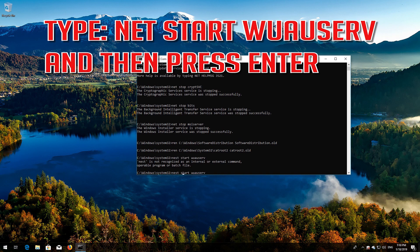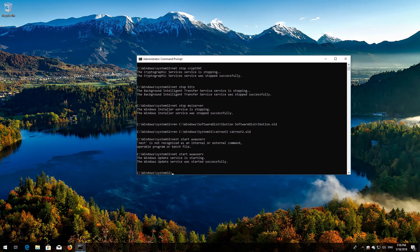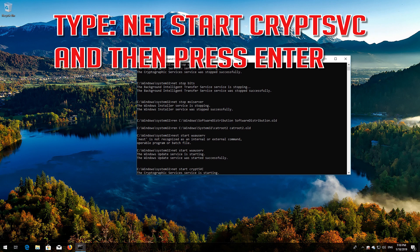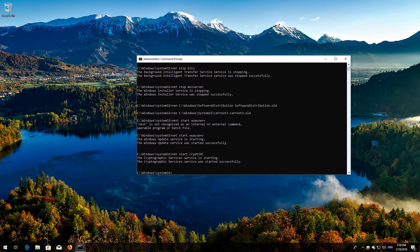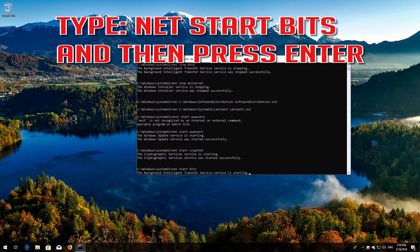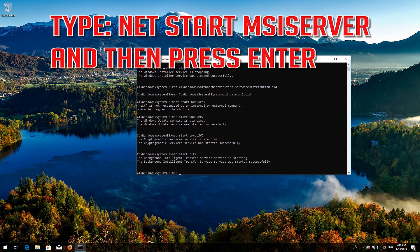Type 'net start wuauserv' and then press Enter. Type 'net start cryptsvc' and then press Enter. Type 'net start bits' and then press Enter. Type 'net start msiserver' and then press Enter.